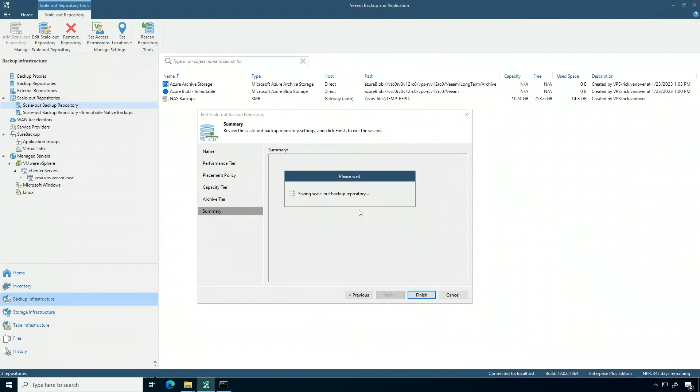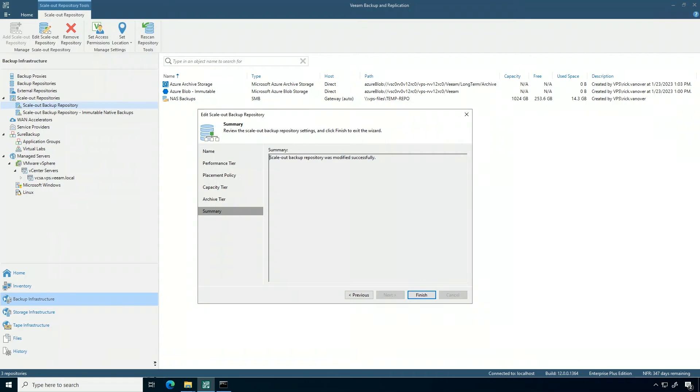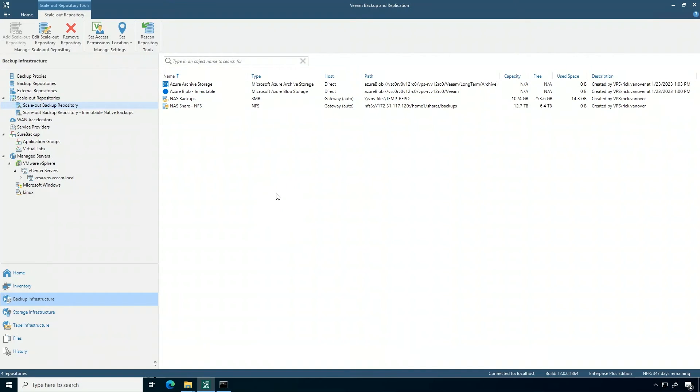This type of adjustment is really easy to do in the scale-out backup repository. You might remember that the first thing I did was I added that NFS share as a performance tier because that other NAS share is relatively small. One of the cool things about the scale-out backup repository is I can do what I would call unit-level maintenance.